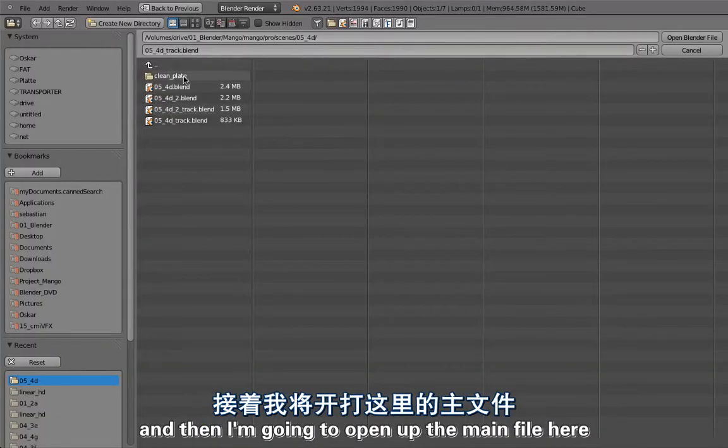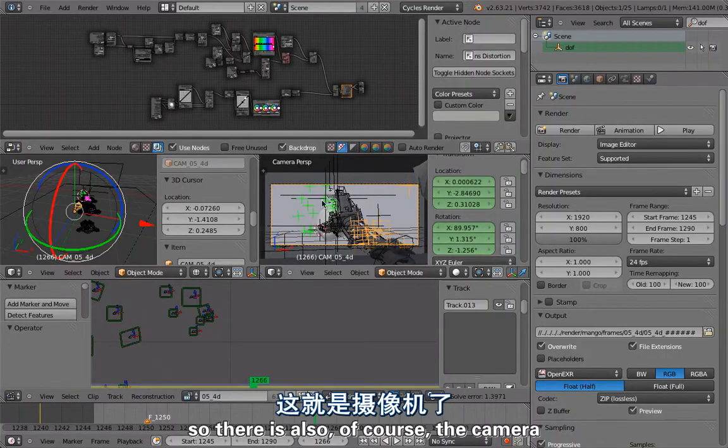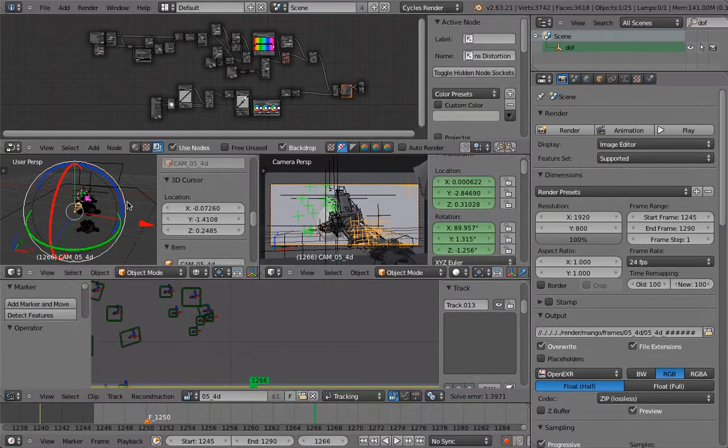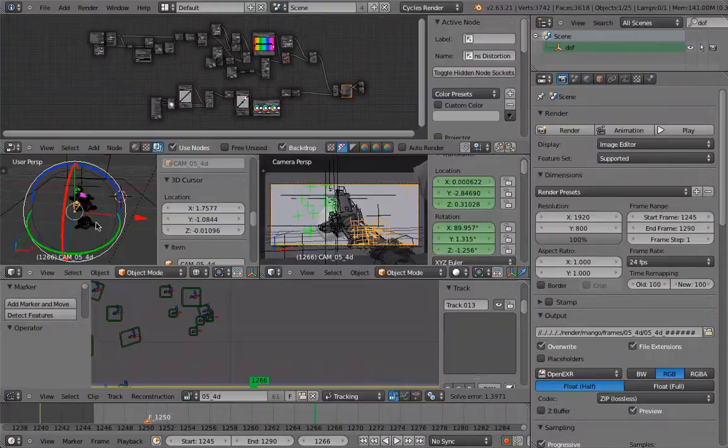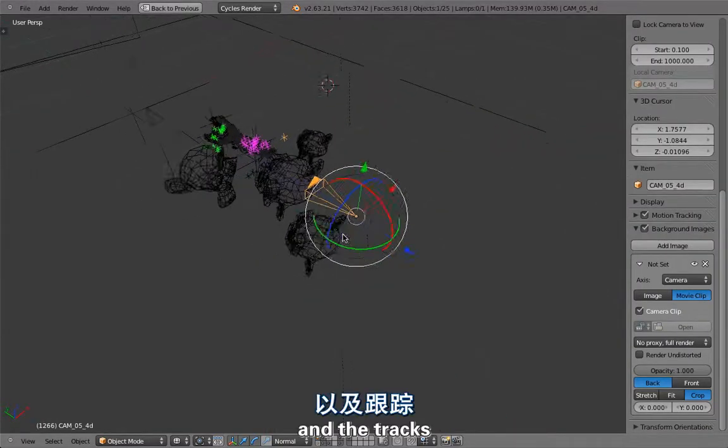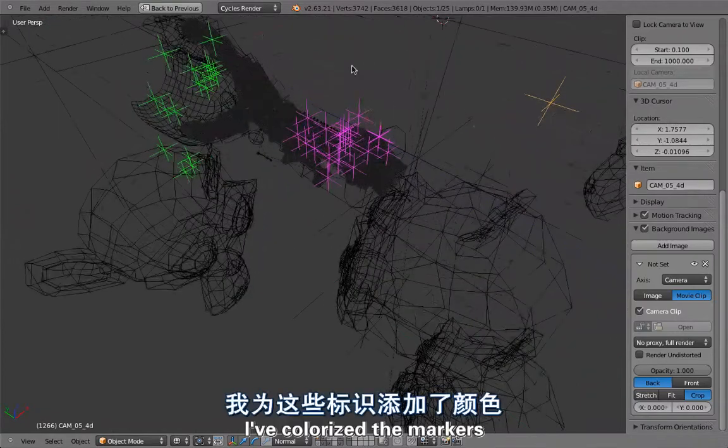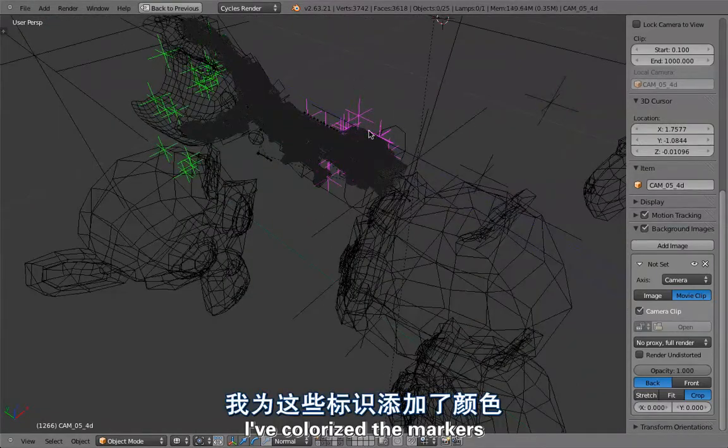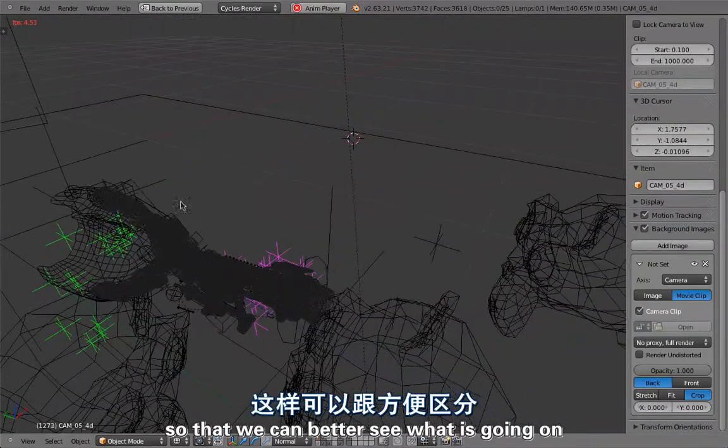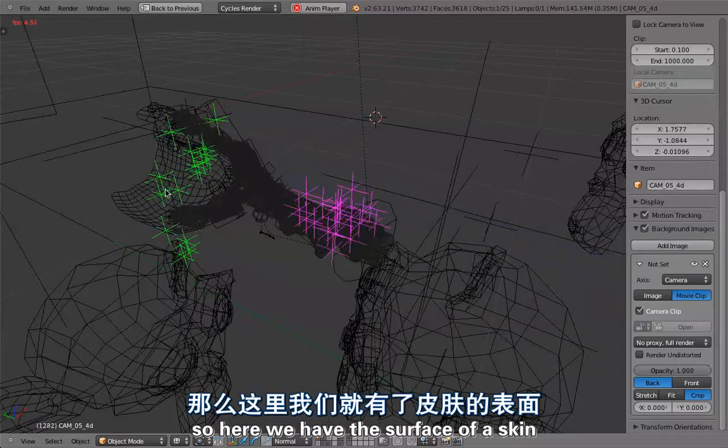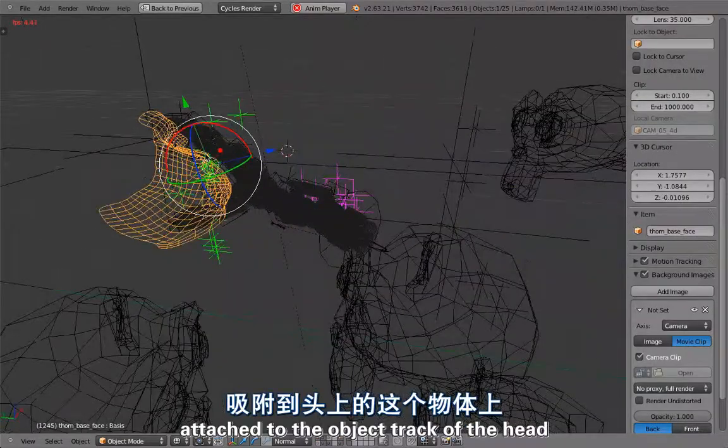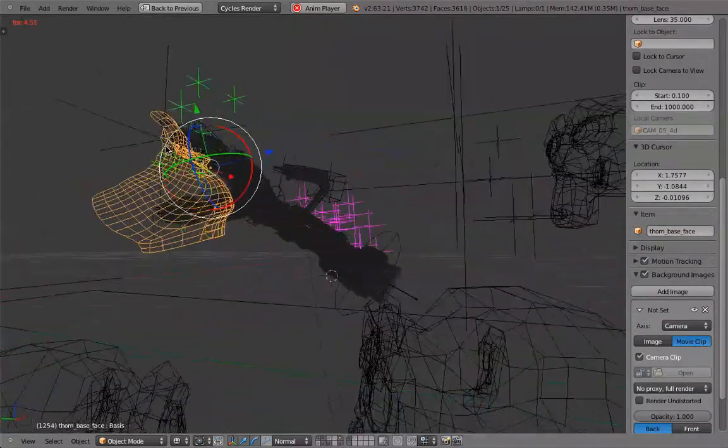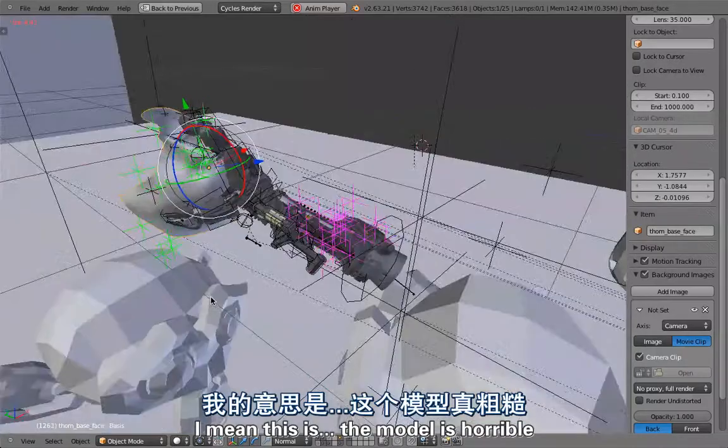This is the track file and I'm going to open up the main file here. Of course there's the camera and the tracks. I've colorized the markers so you can better see what's going on.